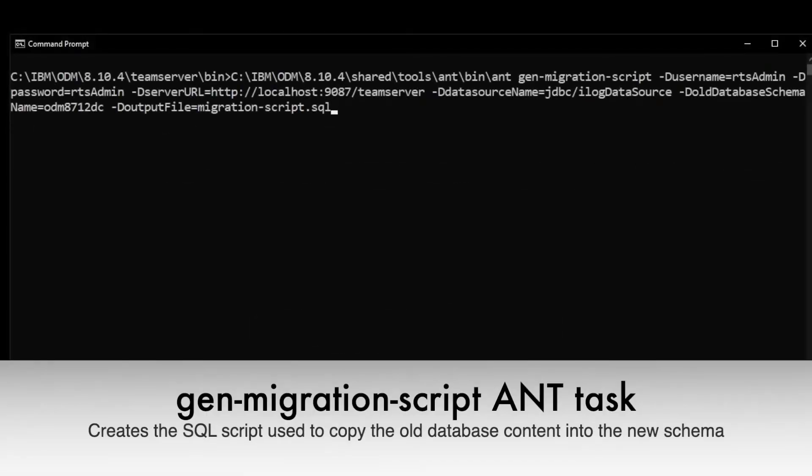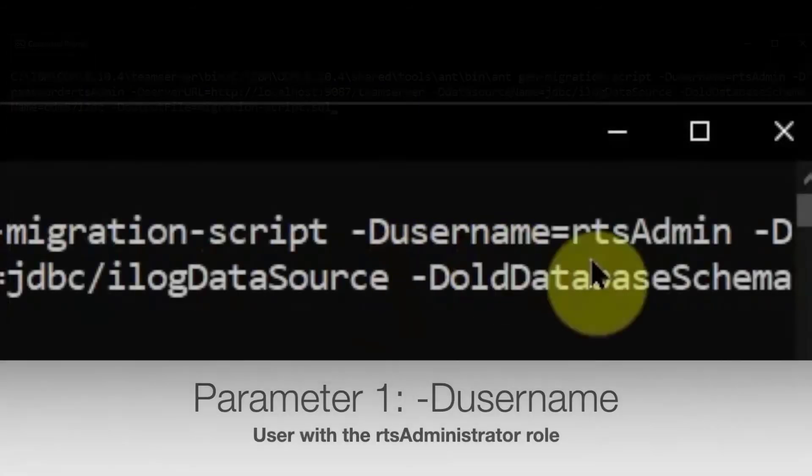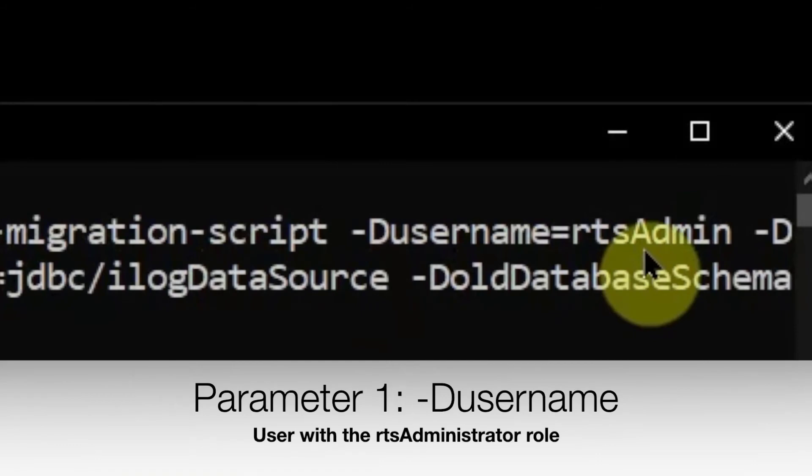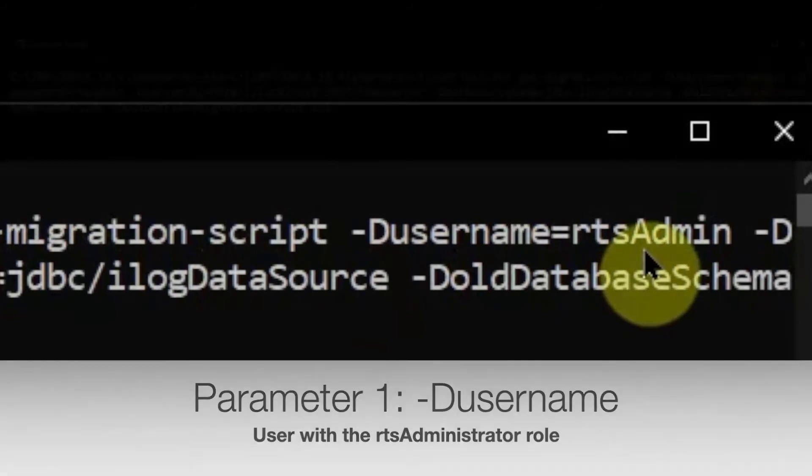The second ANT task is the gen-migration-script. It creates the SQL script used to copy the old database content into the new schema. This ANT task takes in a number of parameters.